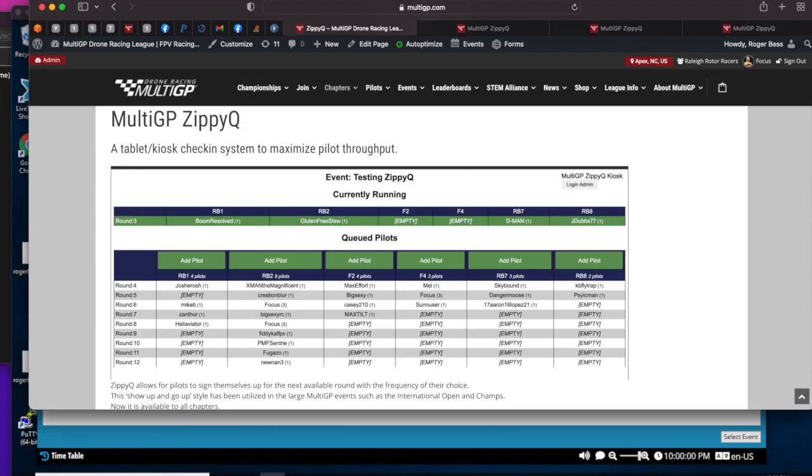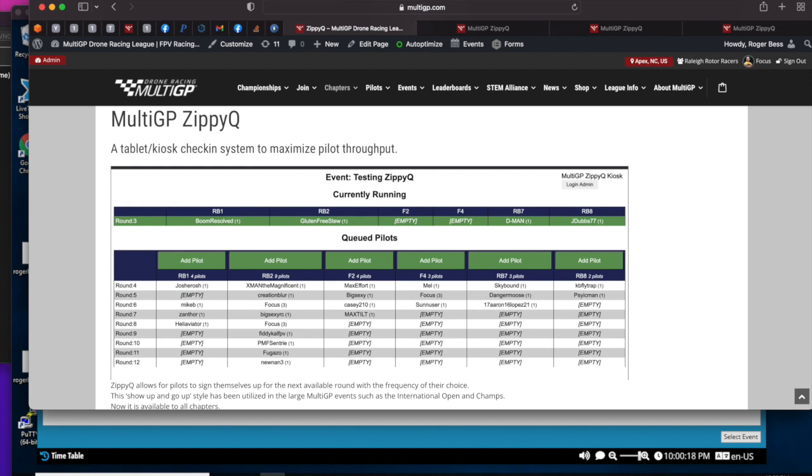Hi everyone. I want to go through a really exciting feature we've added to MultiGP racing called ZippyQ. This allows pilots to choose when they fly by selecting what frequency they want to be on and signing themselves up and getting in line for the next rounds to be run. ZippyQ allows them to do that sign up and monitor what round they're coming up, and it'll dynamically change as rounds are being run. It automatically integrates with LiveTime as well.